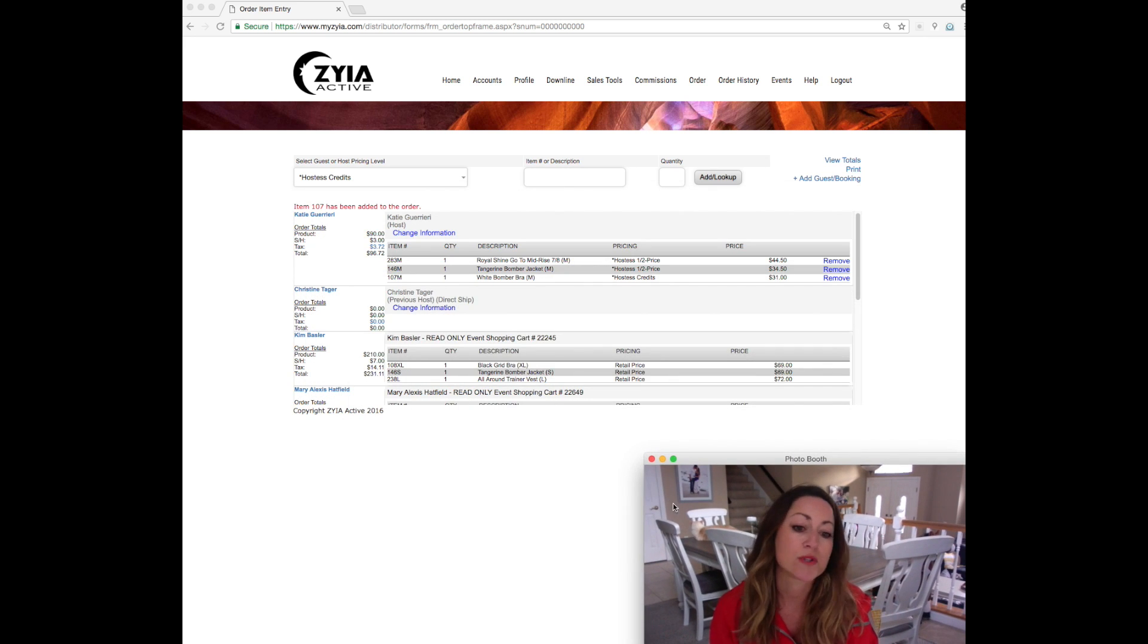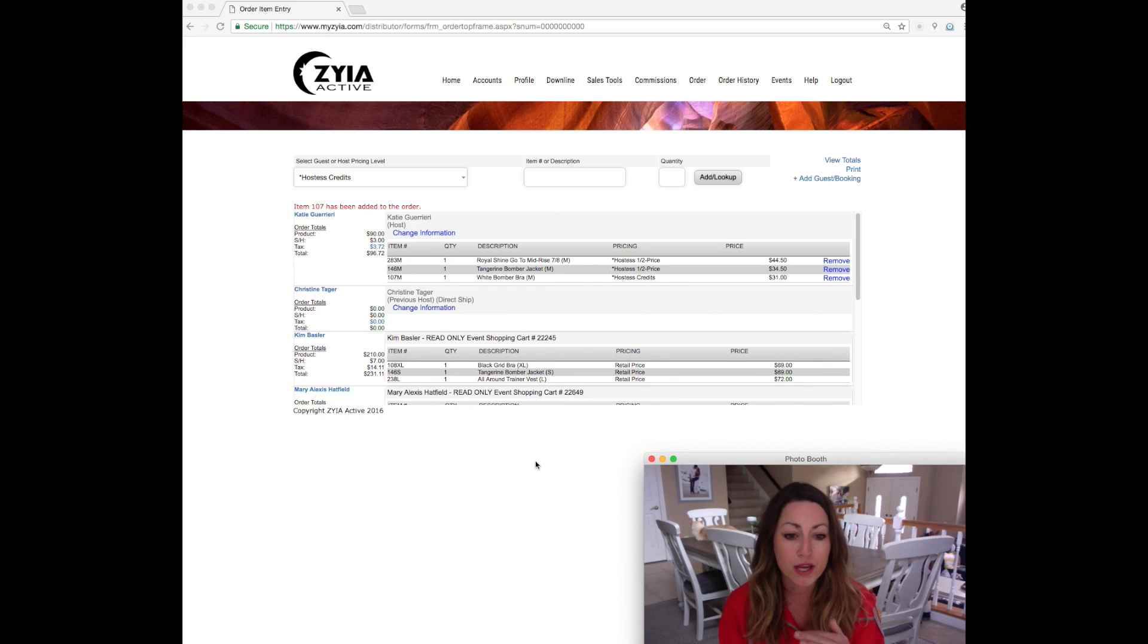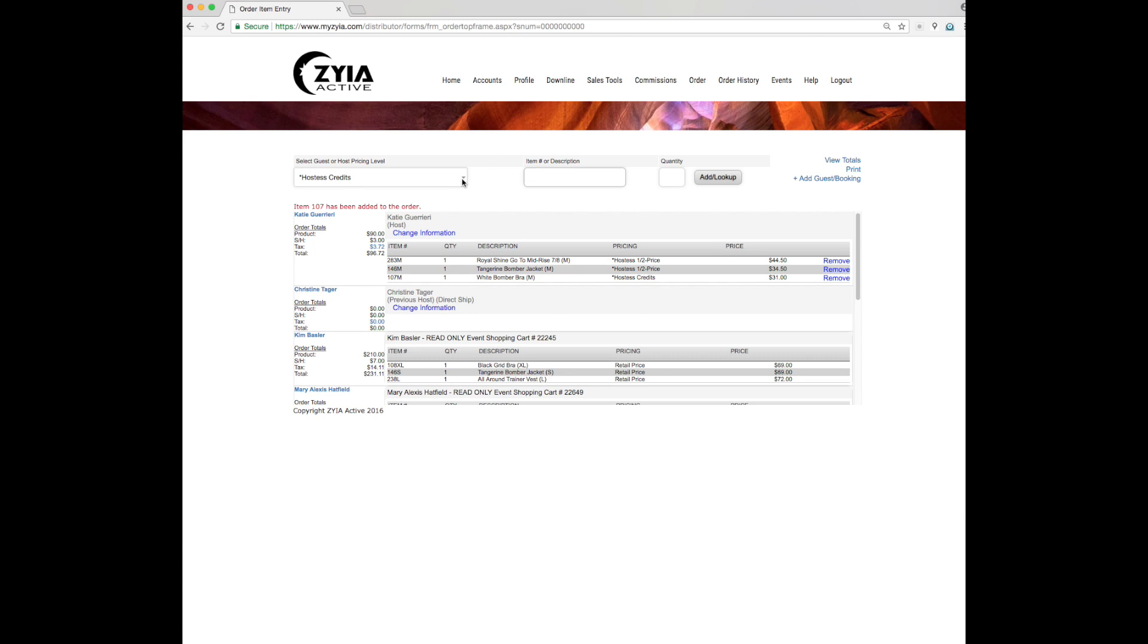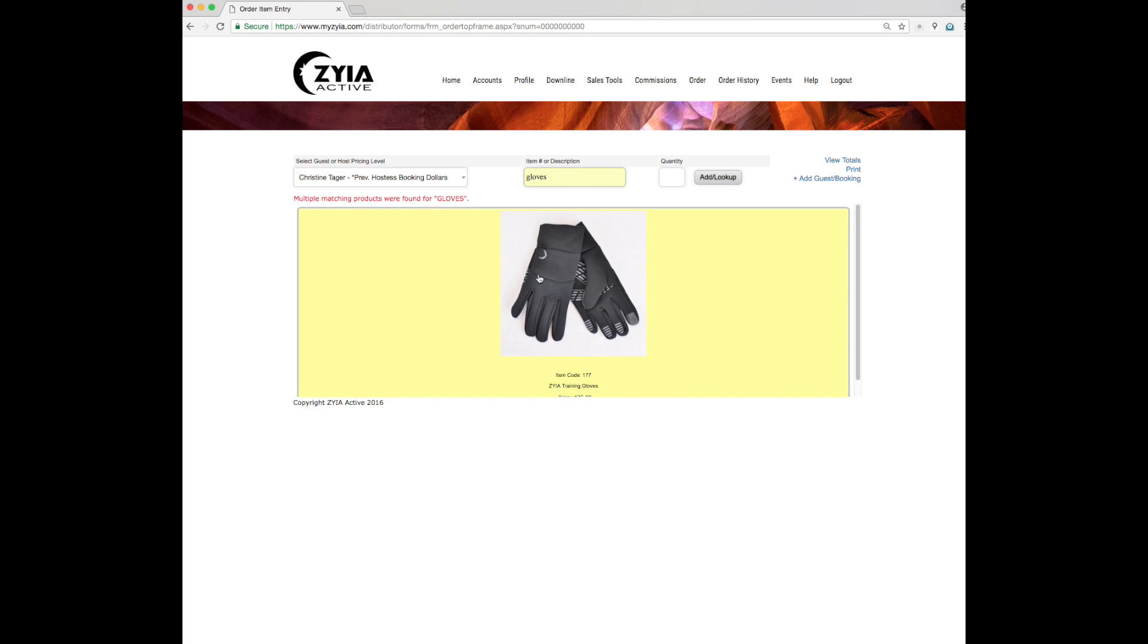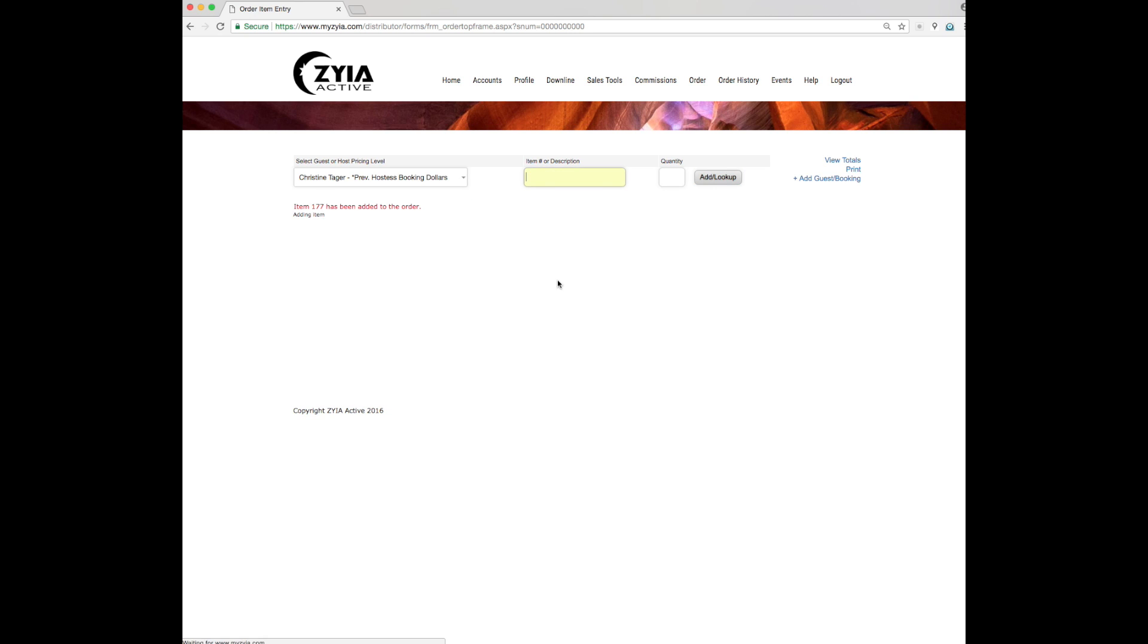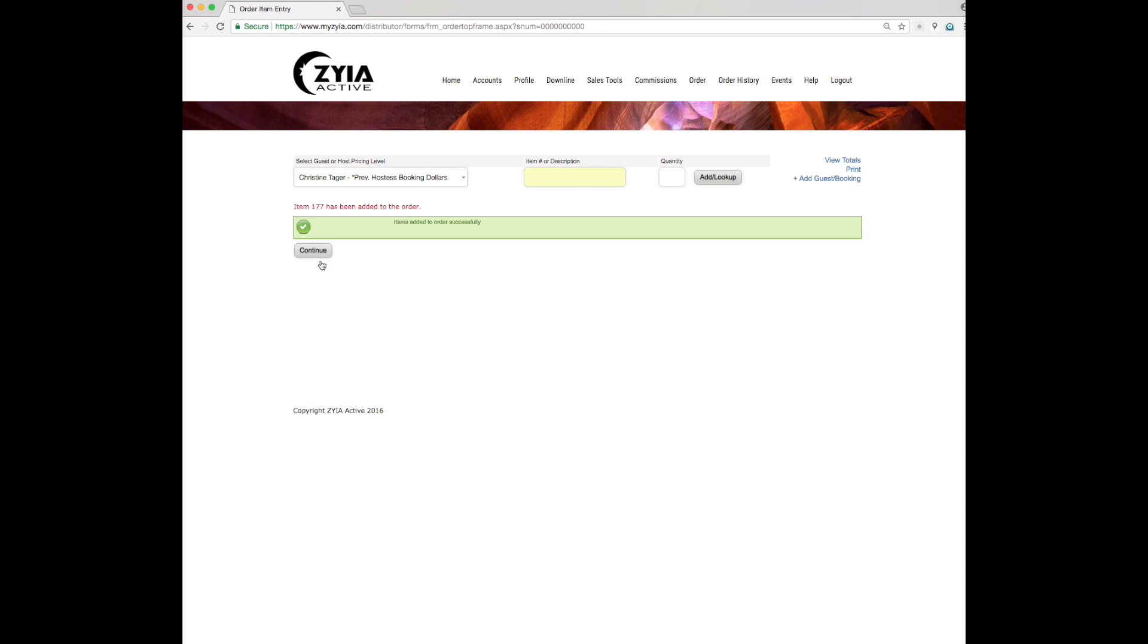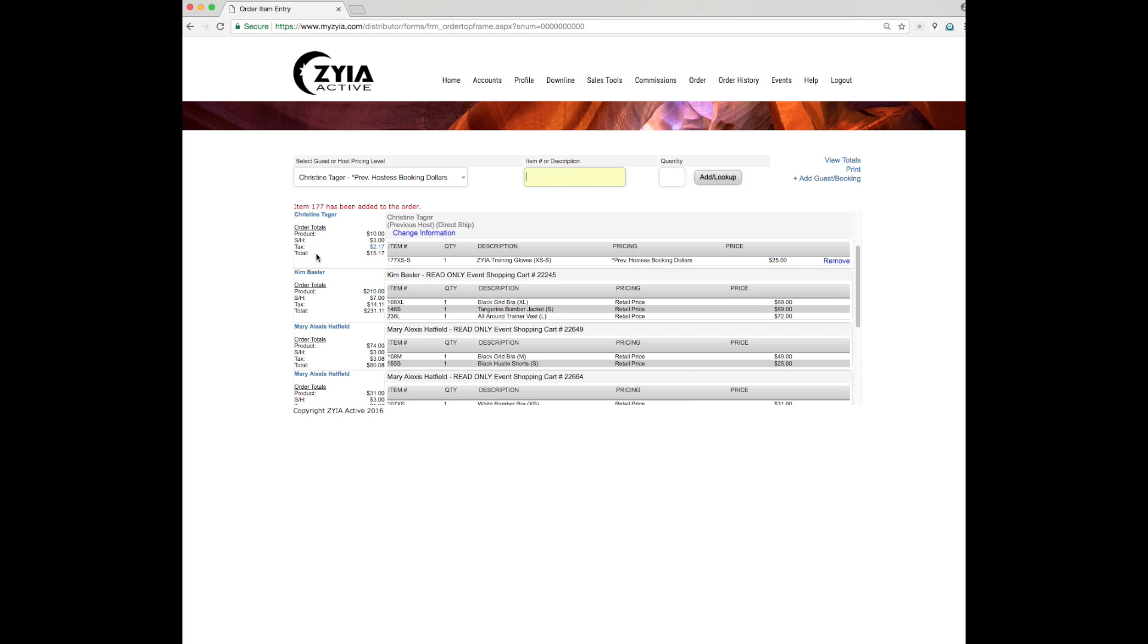But the other part I want to show you, so remember I just applied my own booking ID. And so now in the drop down, you're going to find my name now is going to show up and it's going to say previous hostess booking dollars. So you're going to click that. And then I'm going to get the training gloves because I wanted those and I figure I can use those when it's cold in the dugout. So I'm going to add those. Let's go ahead and do a small. I'm going to add that to the order.